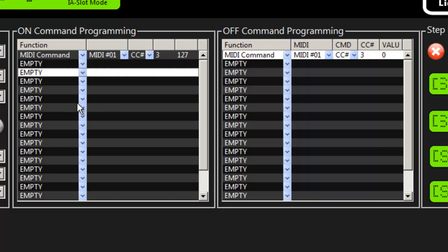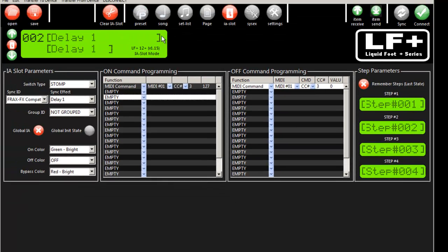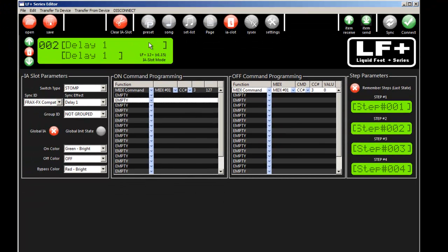And really that's all there is to programming IA slots. Something to keep in mind that most people don't or have been asked questions about is that while you can assign IA slots to pages, it's not necessary at the preset level. All 60 IA slots...